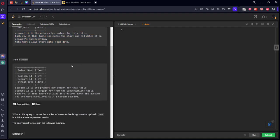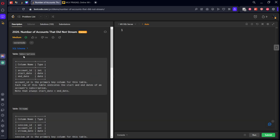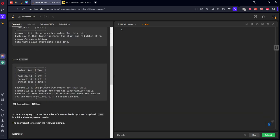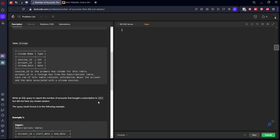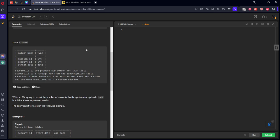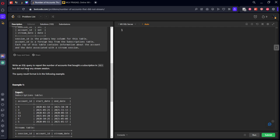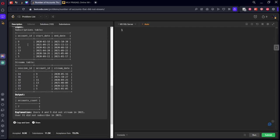The subscription table shows from which day to which date someone has a subscription. The streams table shows if they streamed - the session ID, account ID, and when they did the streaming. Now write a SQL query to report the number of accounts that bought a subscription in 2021 but did not have any stream session in 2021.